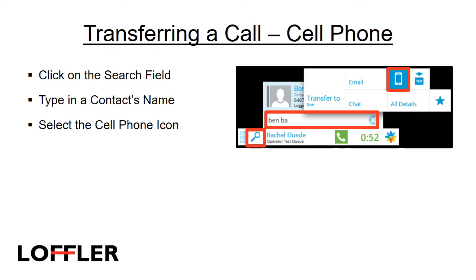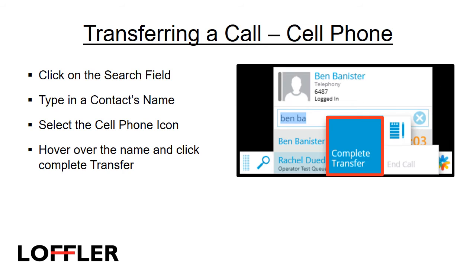The second type of transfer we will go over is a transfer to a cell phone. Click on the search field and type in a contact's name. Hover over their name and select the cell phone icon. When you select the cell phone icon, it will put the original call on hold and dial out to the third party. To complete the transfer, hover over the name and click Complete Transfer.